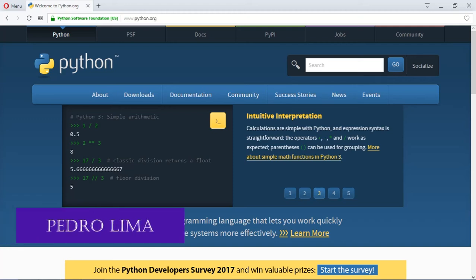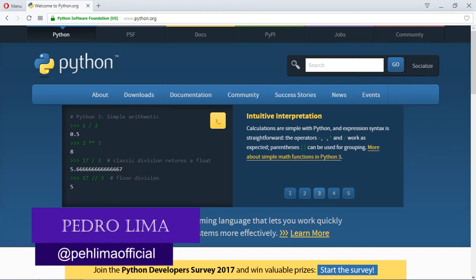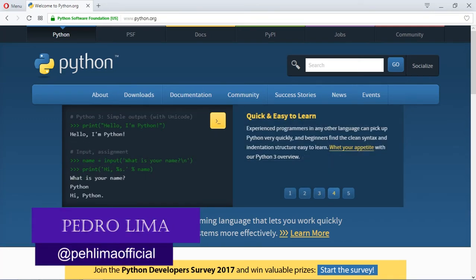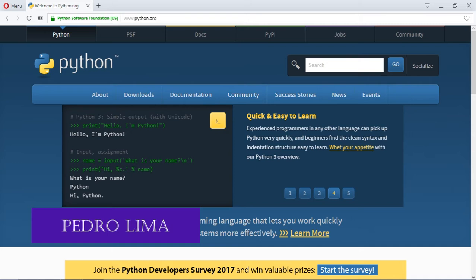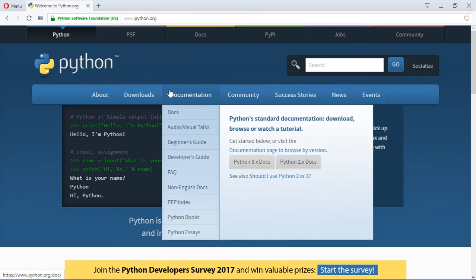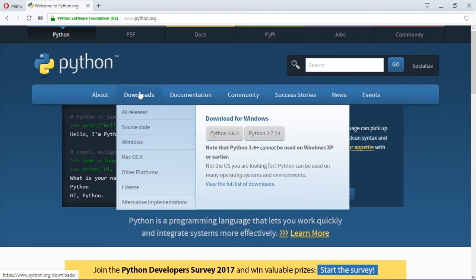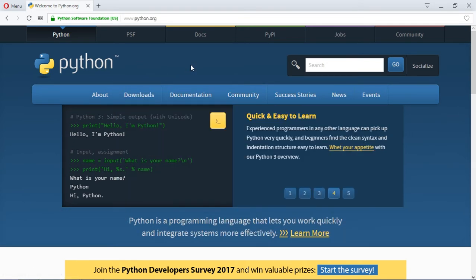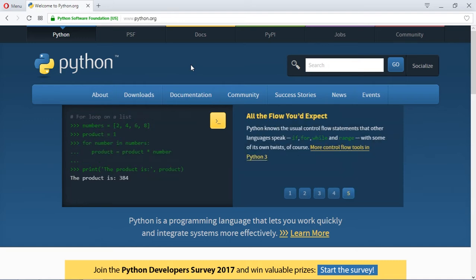Hello guys, welcome to another video. As you can see, I am on the python.org page. In today's video, I'm going to show you how to download and install this awesome language, which is Python.